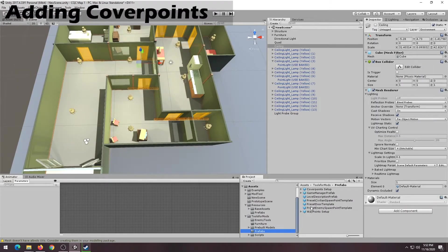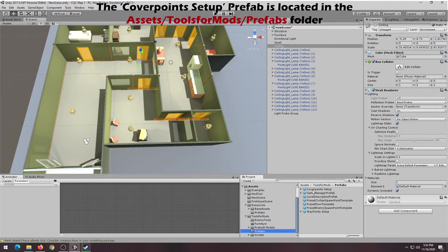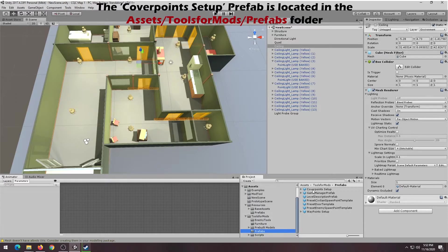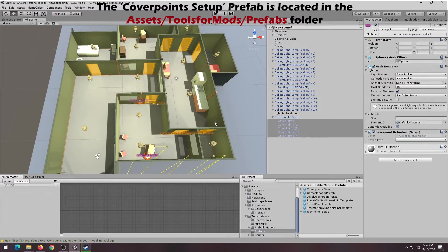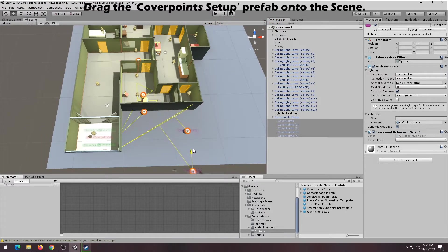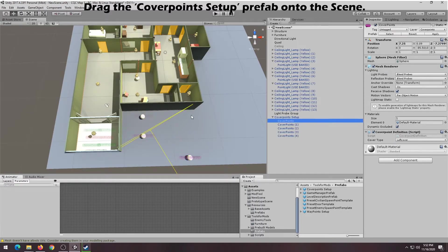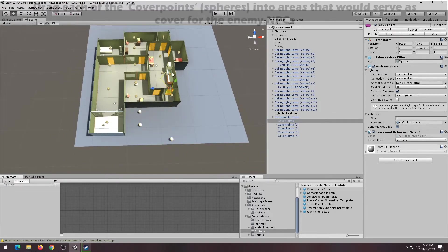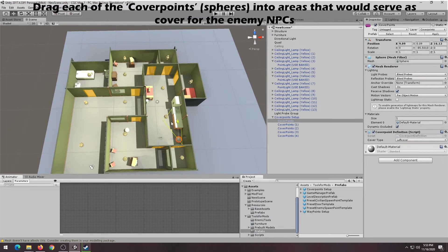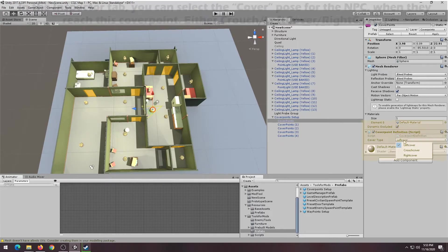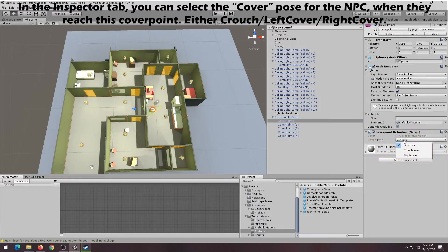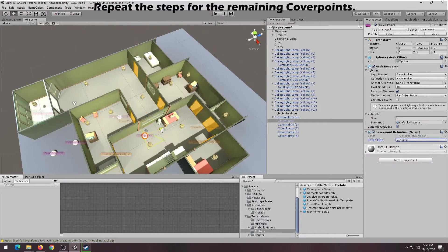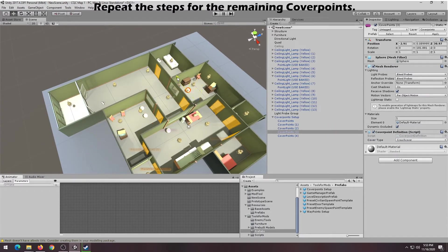To make your enemies run for cover, you need to add cover points into your map. You can do this by adding the Cover Points Setup Prefab, which is located in the Assets, Tools for Mods, Prefabs folder. The prefab itself comes with 5 cover points. However, there's actually no limit to the number of cover points you want to add to your level. Just duplicate the cover points spheres if you want to add more cover points to your map. If you click on the cover points and look on the Inspector tab, you'll be able to select what stance you want your NPC to use when they reach this spot.